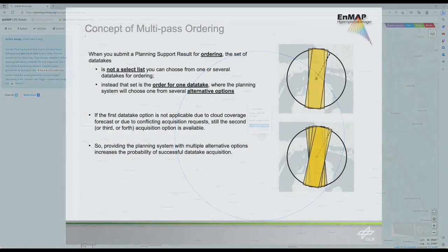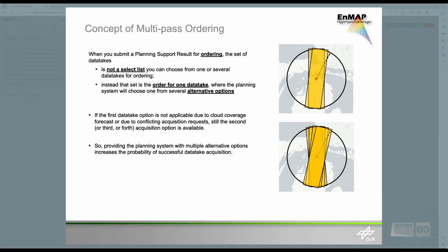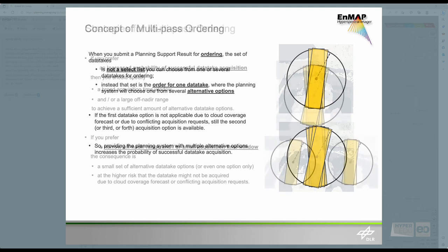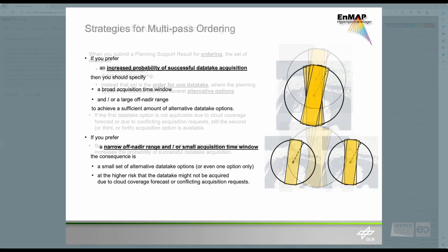To understand the concept behind Point Multipass ordering, let me give you some background. The basic concept of ordering is that a user provides the mission planning with several alternative options. The user can order one data take, but is not eligible to choose one out of a set of data takes. If, for instance, the first data take option is not applicable due to cloud coverage forecasts or due to conflicting acquisition requests, the second data take option would still be available to mission planning for commanding. Providing mission planning with multiple alternative acquisition options thus increases the probability of successful data take acquisitions.